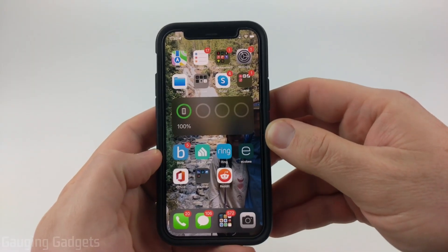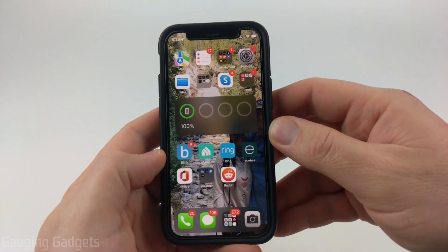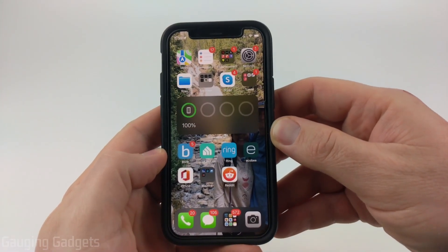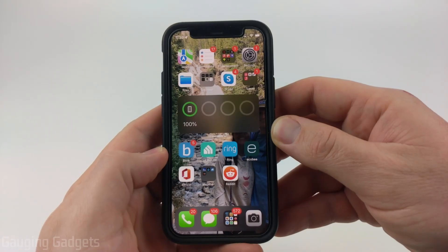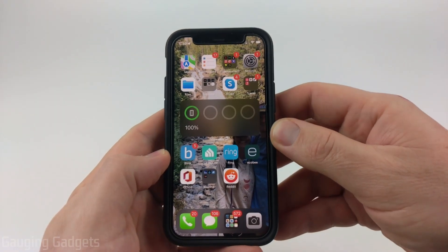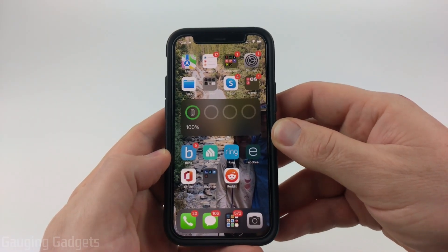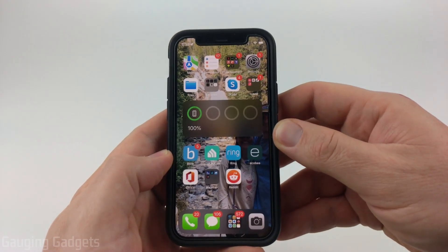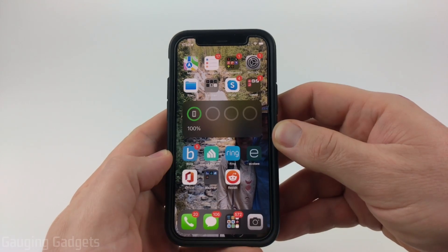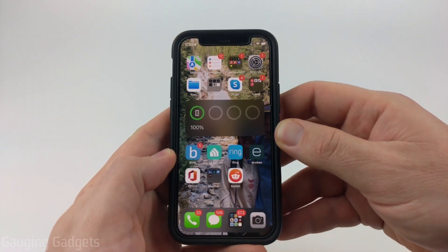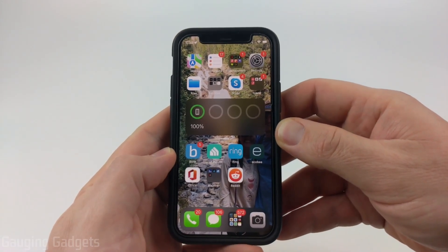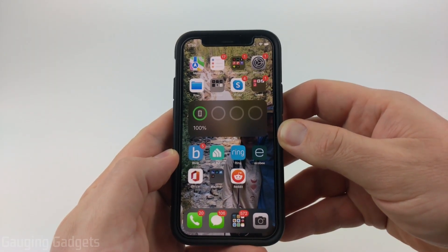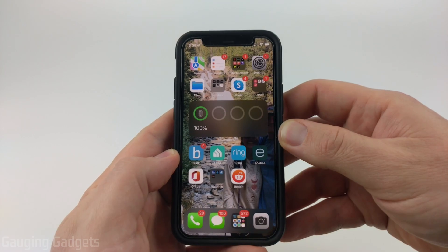How to install iOS 16 on your iPhone. Welcome to another Gauging Gadgets iPhone tutorial video. In this video, I'm going to show you how to download and install iOS 16 on your iPhone. So if you're trying to update your iPhone to iOS 16, in this tutorial, I'll show you how to easily do that.